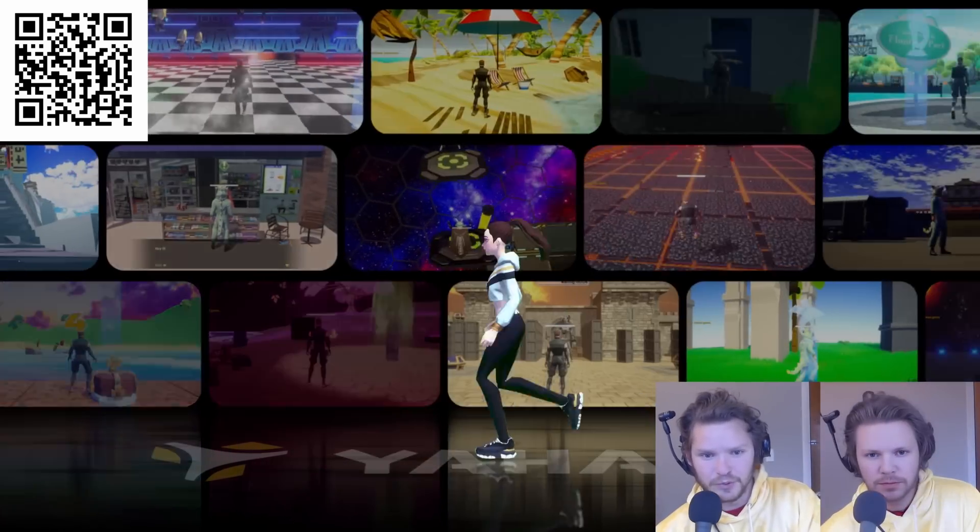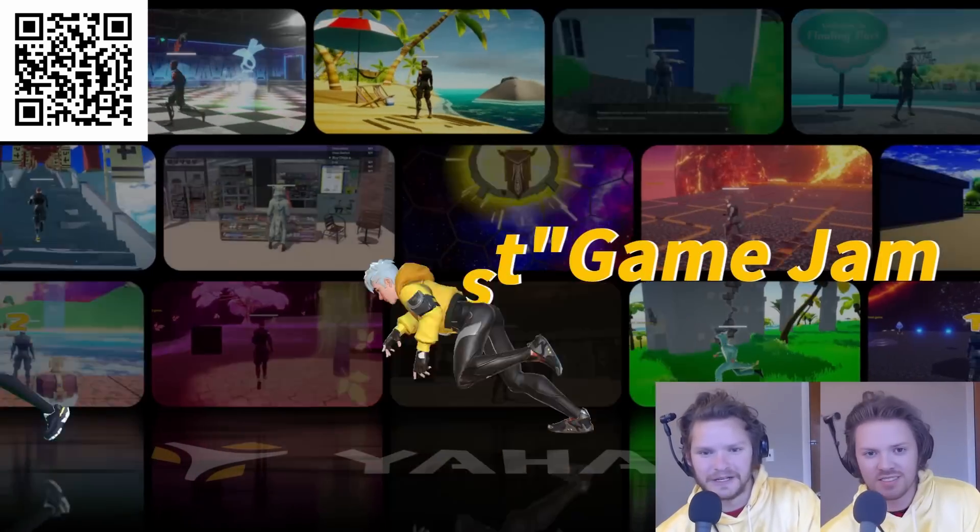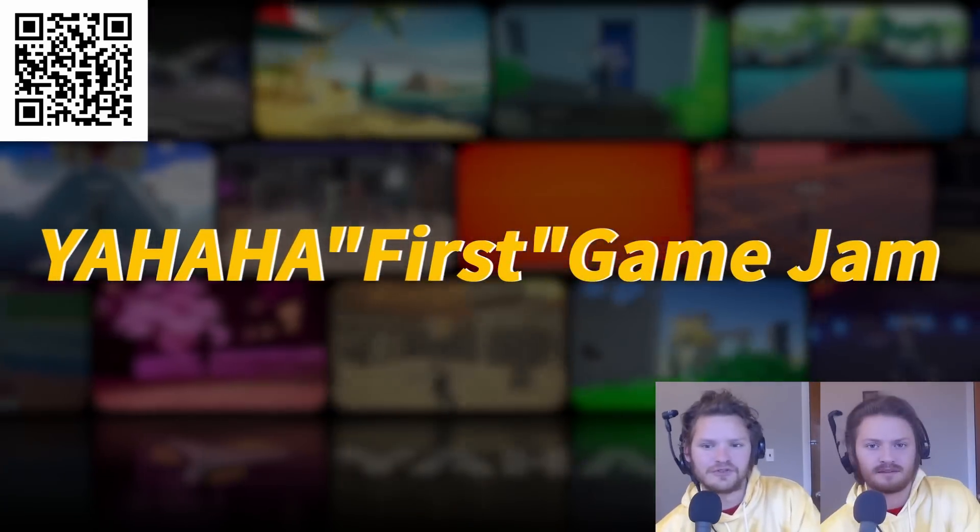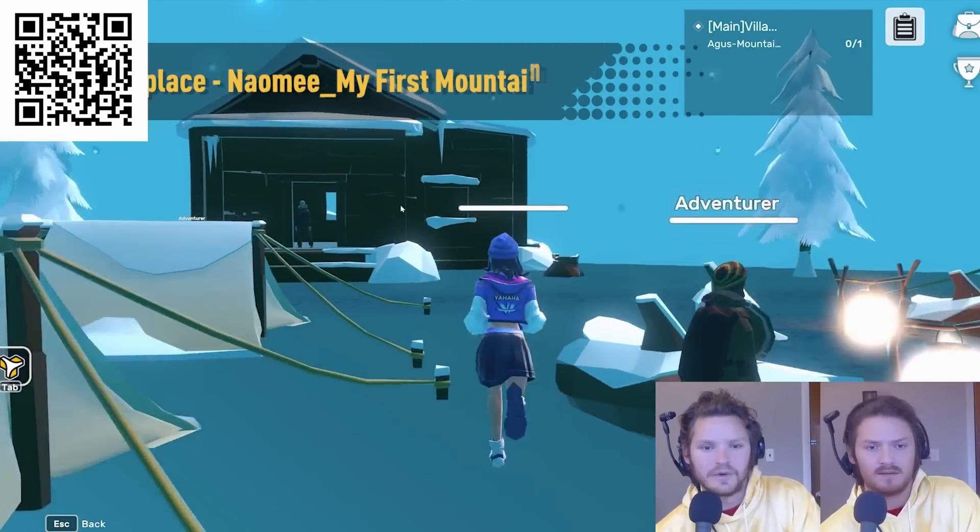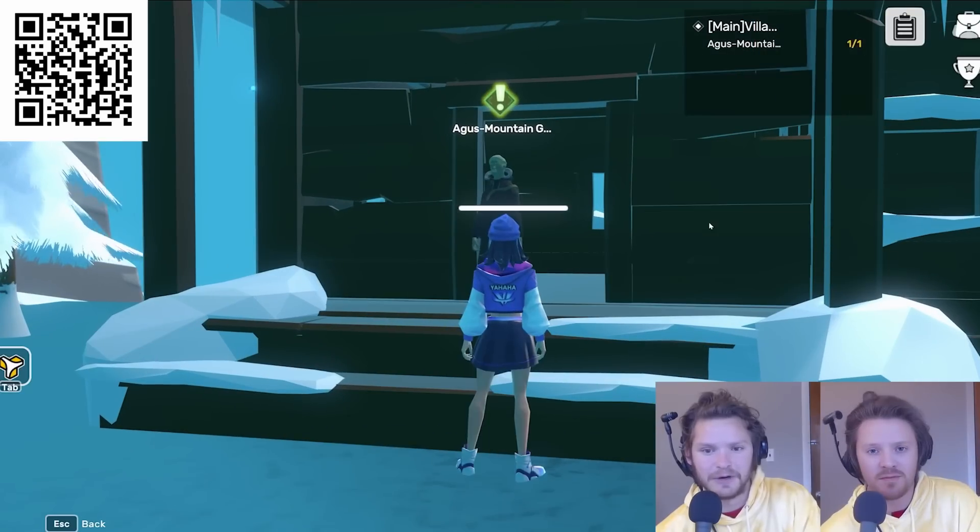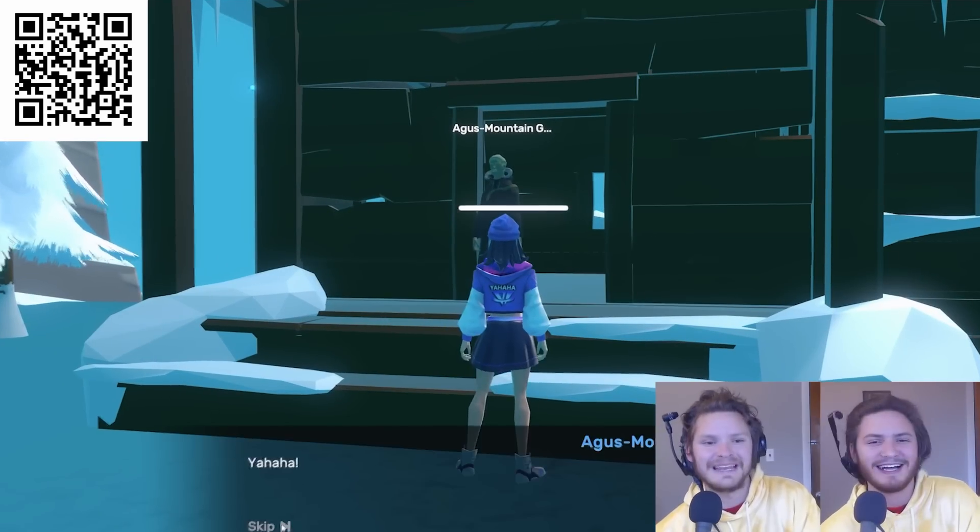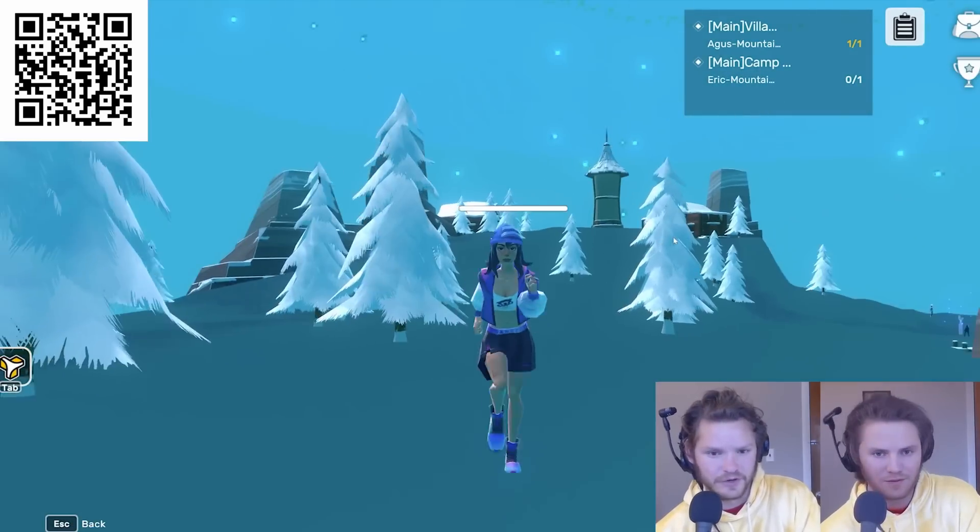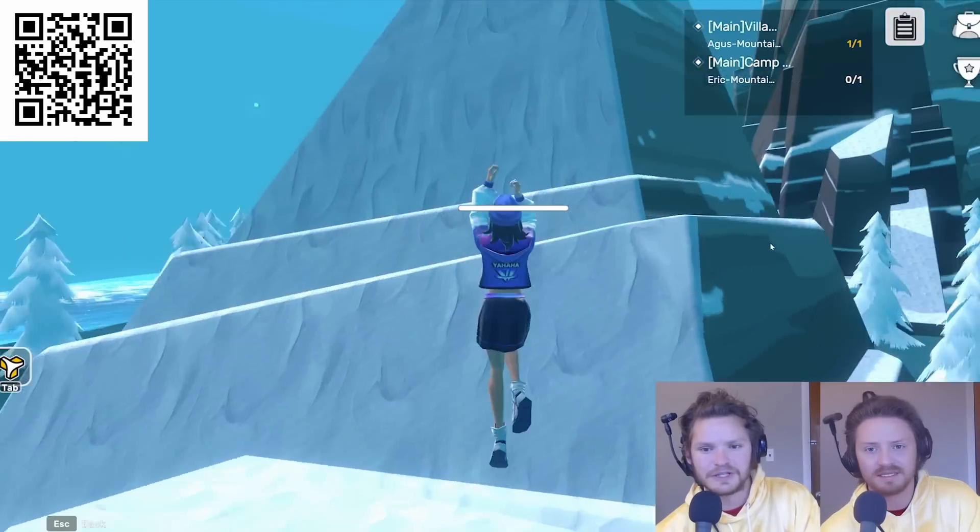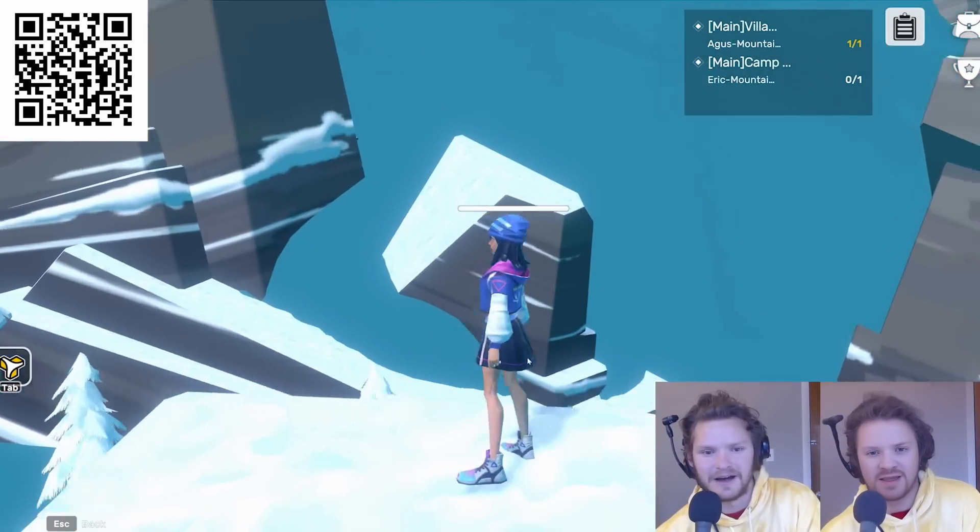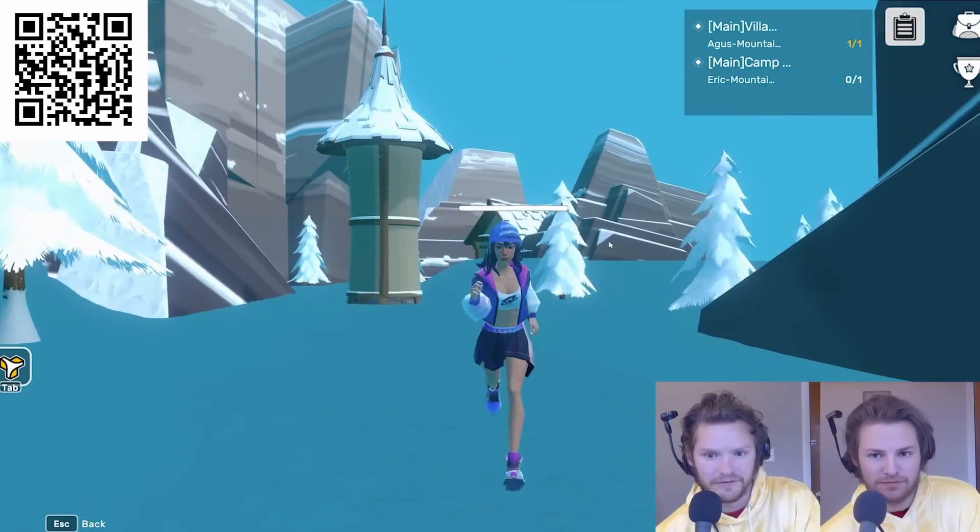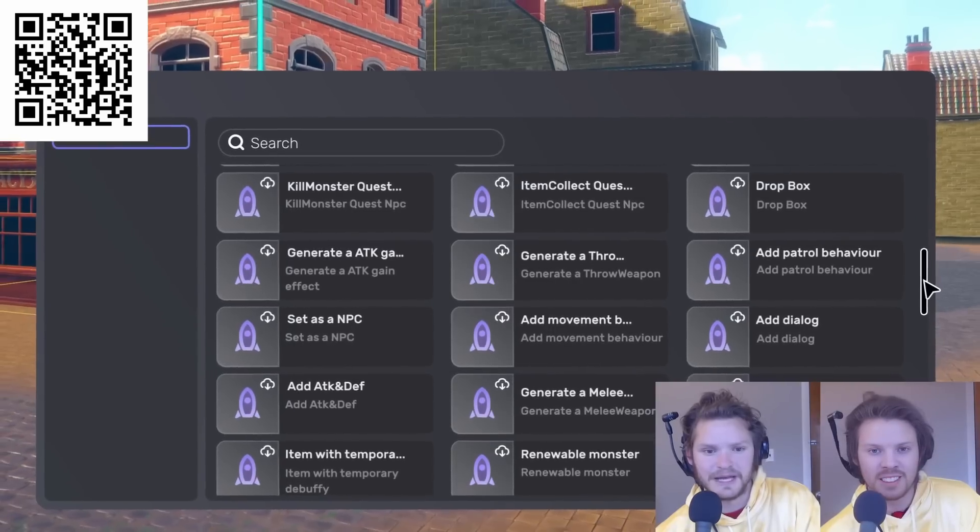But before we continue, this video is sponsored by Yahaha. Let me tell you about them and then I will show you how to do stable diffusion video as you can see right here. So Yahaha is a new UGC, a user generated content platform for 3D multiplayer interactive games. With Yahaha, anyone can create and publish their own virtual experience without any of the coding nonsense or server knowledge. Simply use the cool features, components and smart assets in Yahaha Studios. There's over a million of them available to make your dream games.